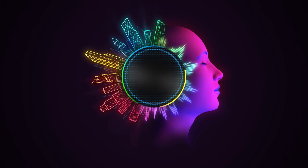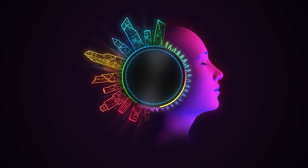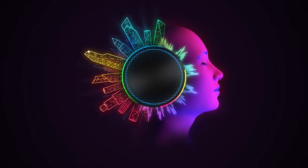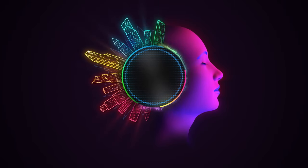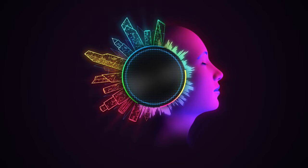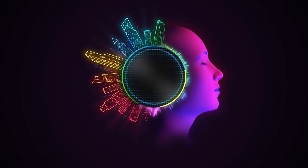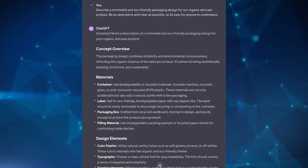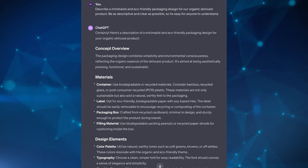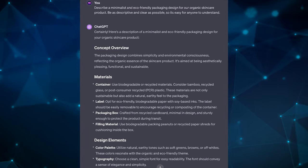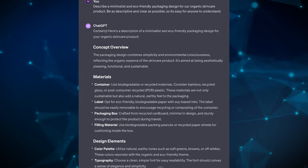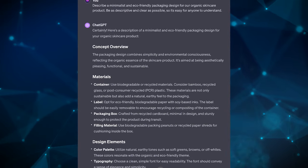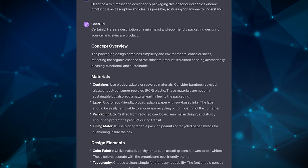The next pattern on this list is Visualization Generator. This is when you want to get the text to describe something visually. It is useful for people who want to find the right words that can help in generating visual formats. It's made particularly useful for developers or marketers that are speaking with designers on a frequent basis. The prompt pattern assists in the initial stages of design by providing descriptive visual ideas. For example, describe a minimalist and eco-friendly packaging design for our organic skincare product. Be as descriptive and clear as possible, so it's easy for anyone to understand.